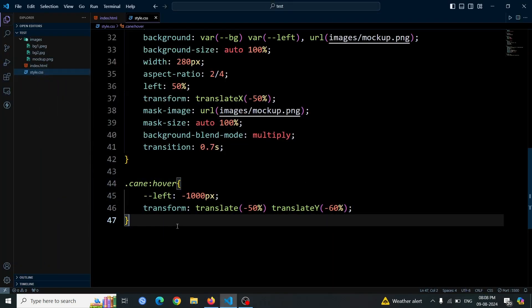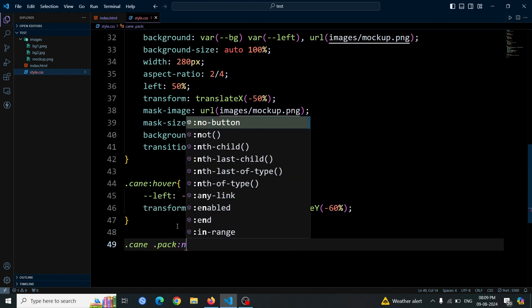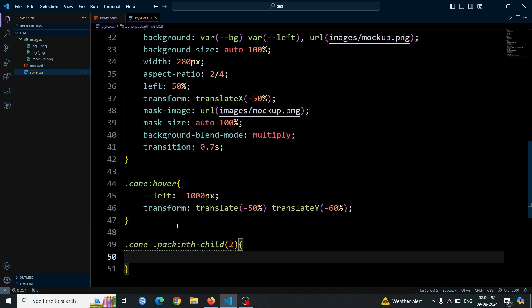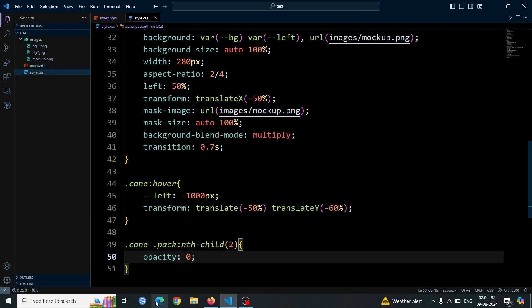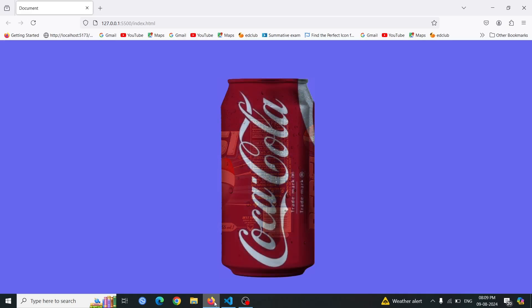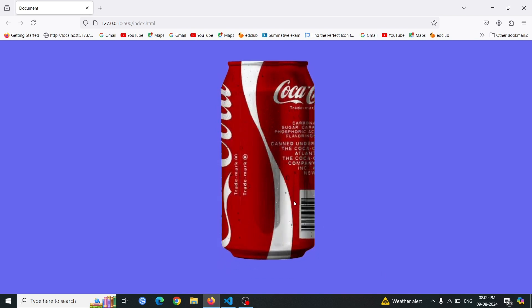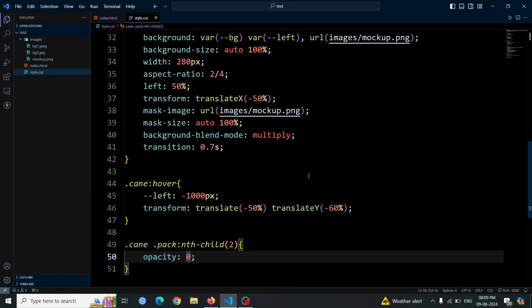To hide the Pepsi image, select the second packed div using the dot cane dot pack nth child 2 selector. Set its opacity to 0. This will make the Pepsi image invisible, ensuring that only the Coca-Cola image is visible on the screen. Open the browser and you'll see only the Coca-Cola can image. The Pepsi image is hidden because its opacity is set to 0.